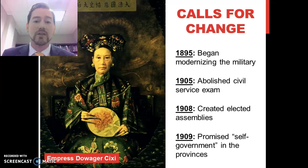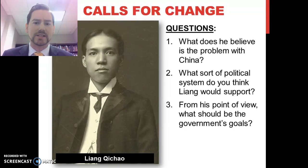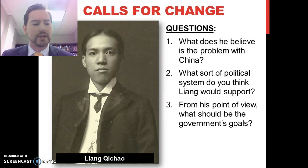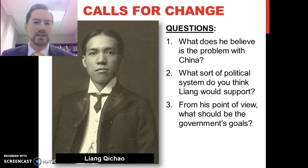Other people called for change as well. One of the most important was Liang Qichao. As you read his document on his visit to America in 1903, think about what problems he identifies with China, whether he views China and the U.S. positively or negatively, what political system he would support, and what he believes the goal of government should be. Liang Qichao is a very important, intelligent, educated individual in China.